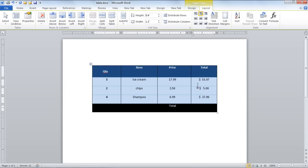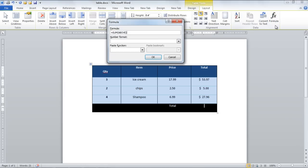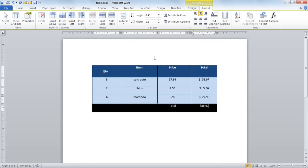In the video, we summed up all the values to derive the total amount. Click on the Formula button and this time type equals sum space parenthesis open above parenthesis close. You will get the sum of all the values.